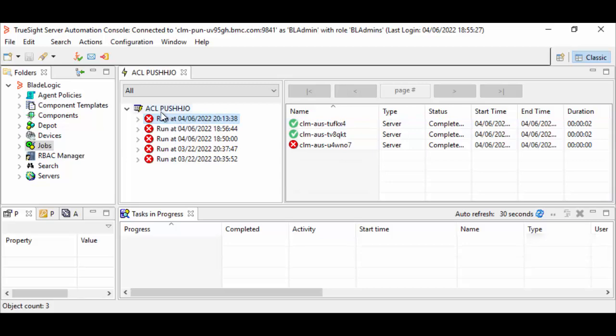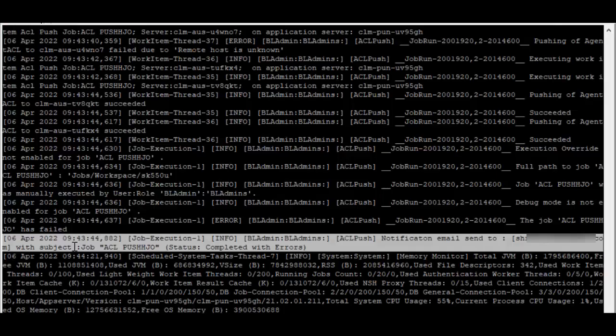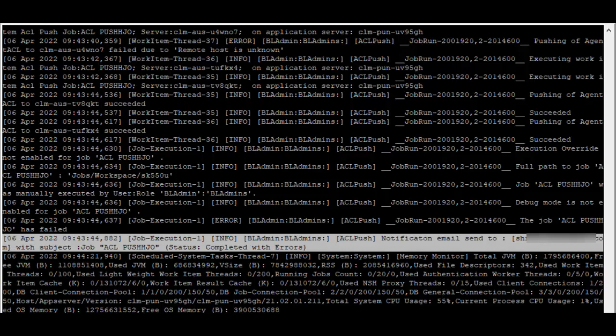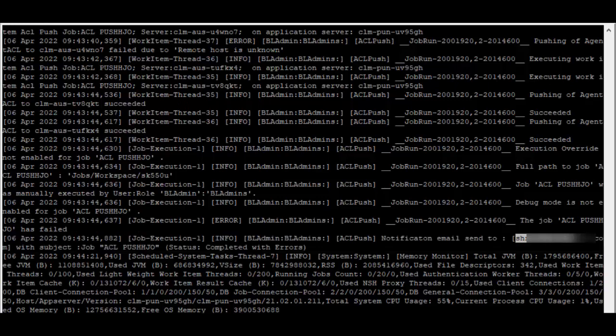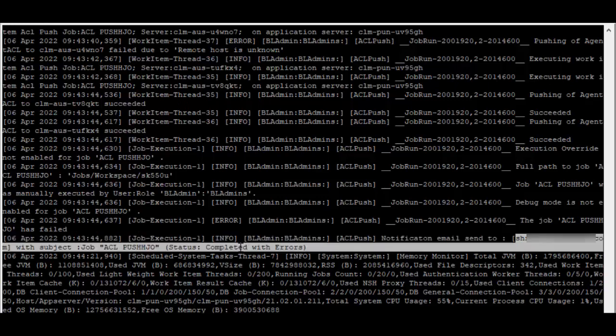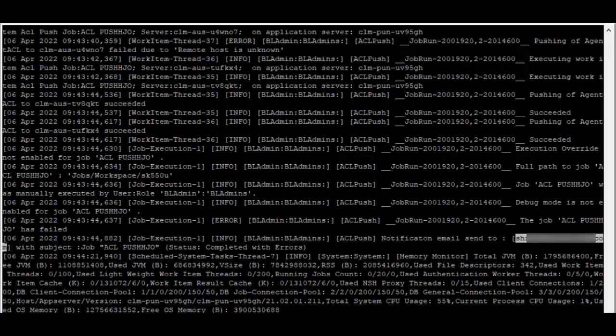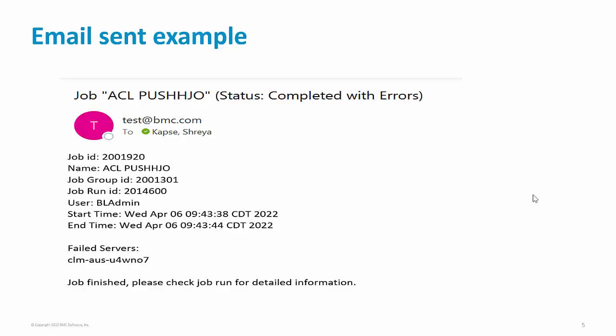Once the job run notification is sent, you should be able to see this line in the application server logs: notification email send. Here it will be the recipient's email ID which you have configured in the job.